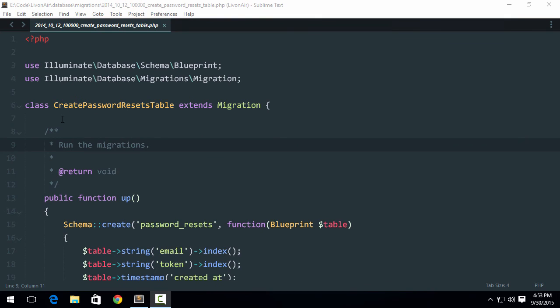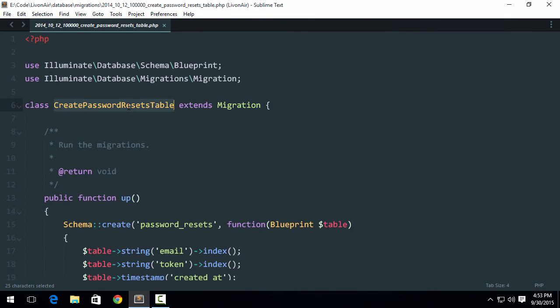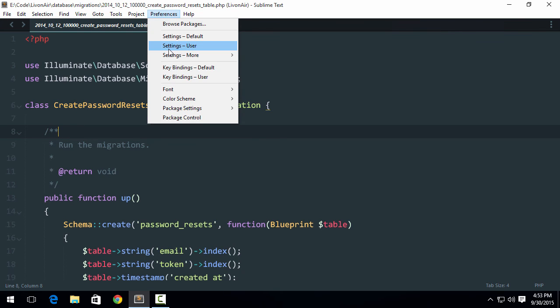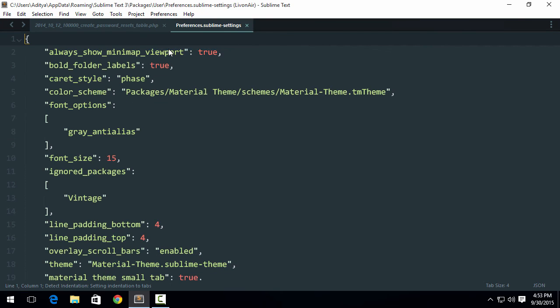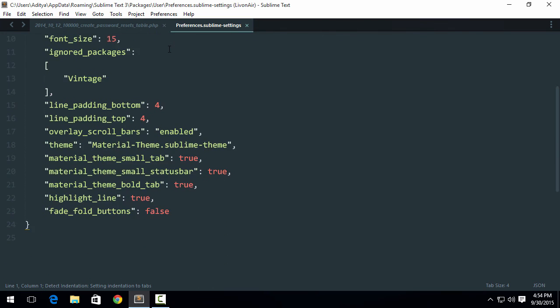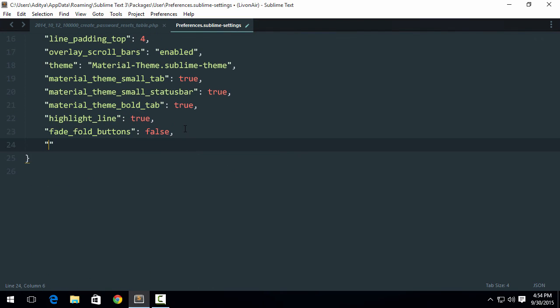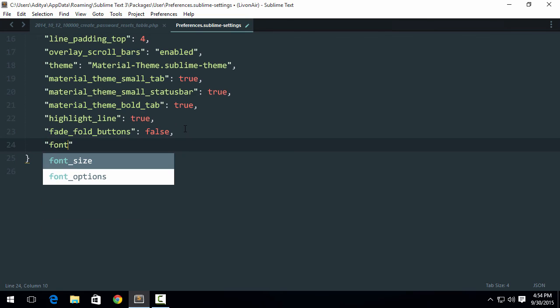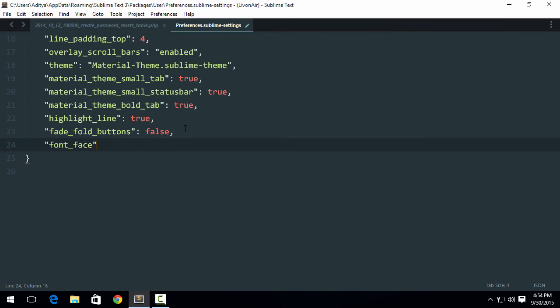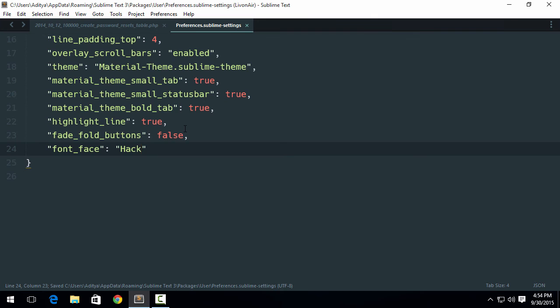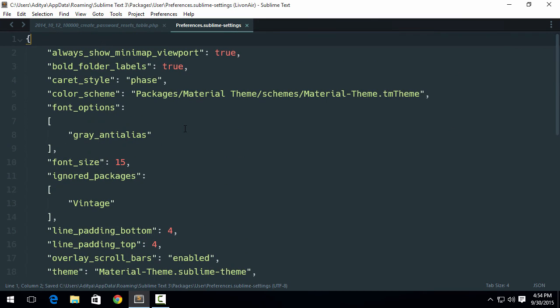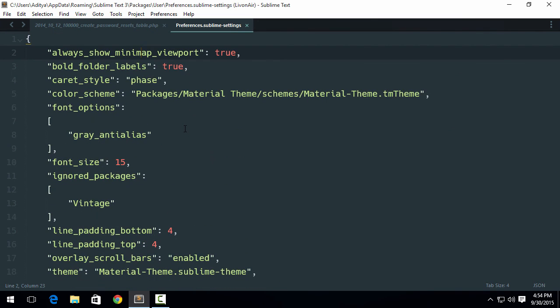You may see this font is somewhat different font than what I really want to use. So if I want to change this font, you're gonna go to Preferences, Settings User, and now just go down, hit comma over here, font underscore face, and you're gonna set font underscore face to something like Hack.